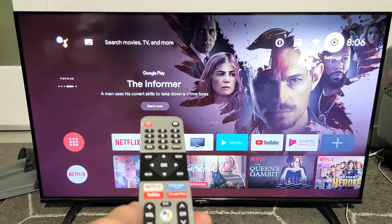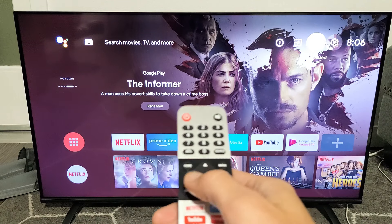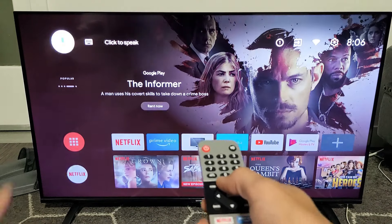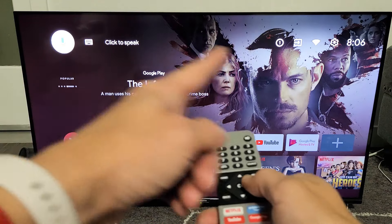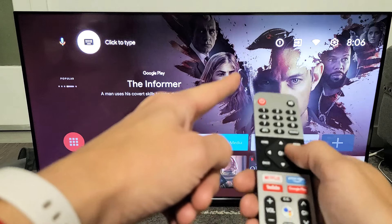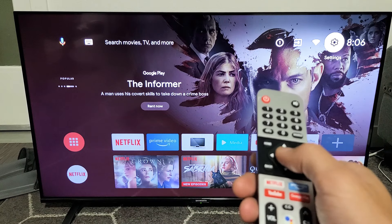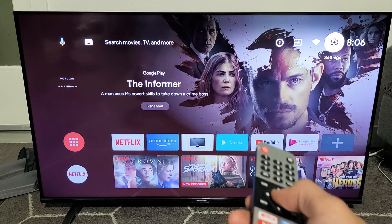Now what we want to do is go to the settings icon. Move all the way up and then move all the way to the right until you reach Settings. Click on OK.